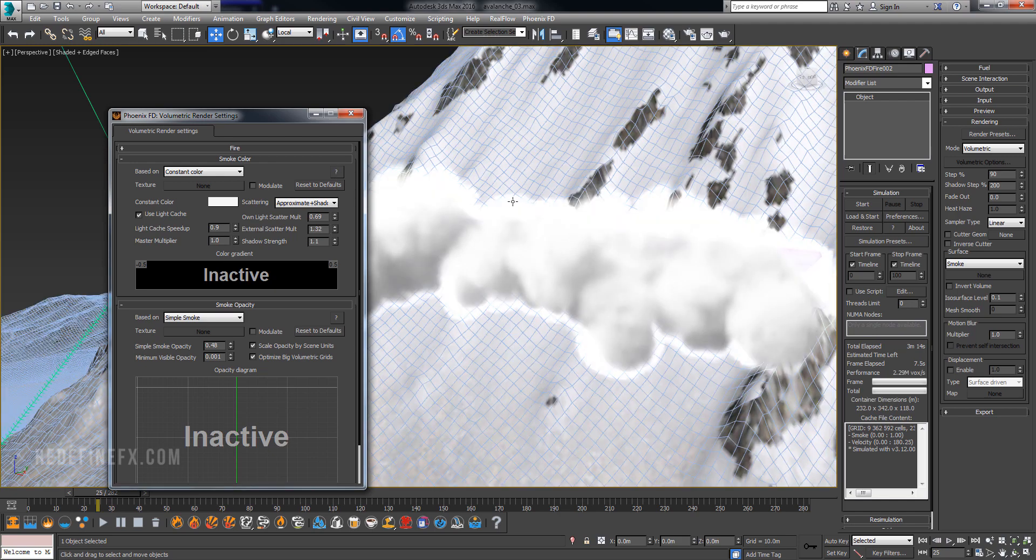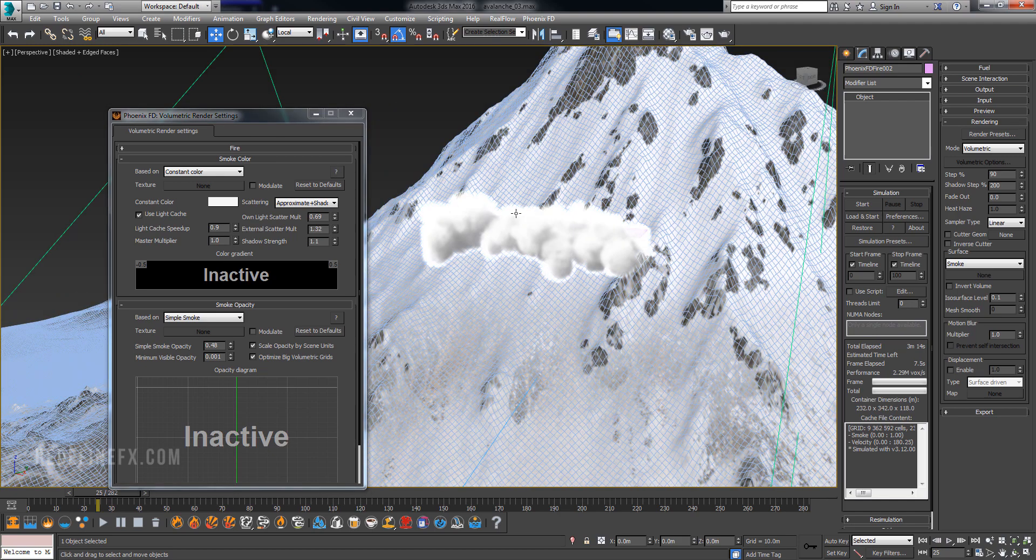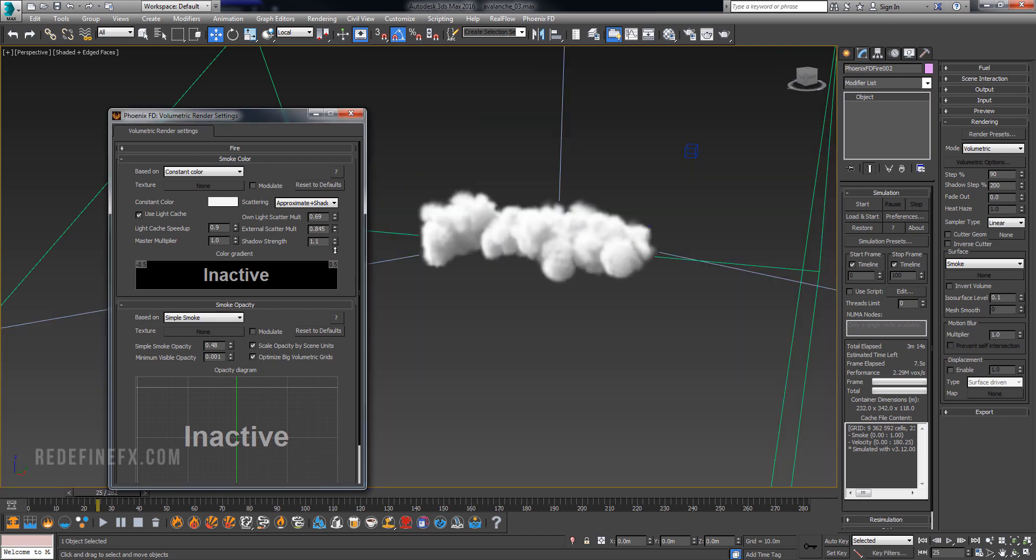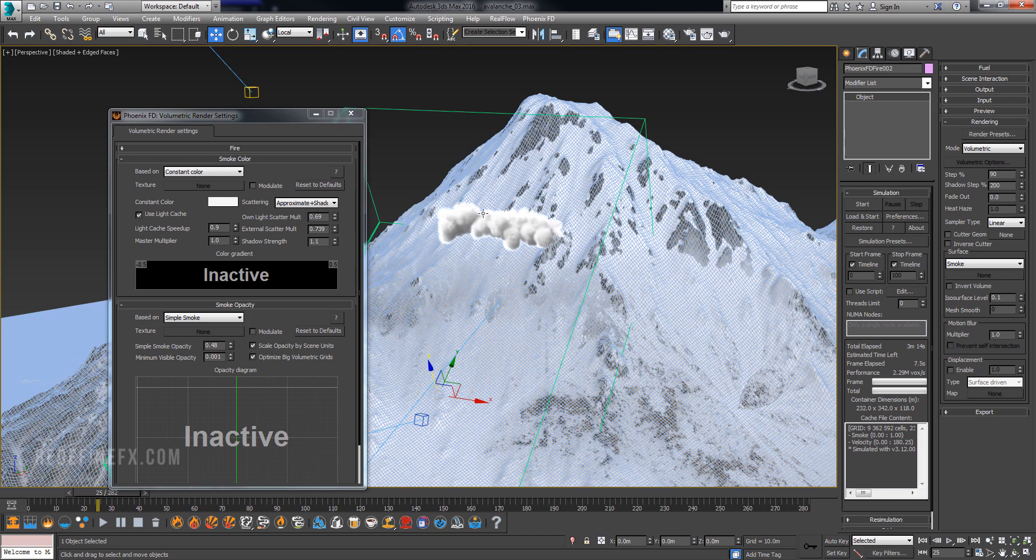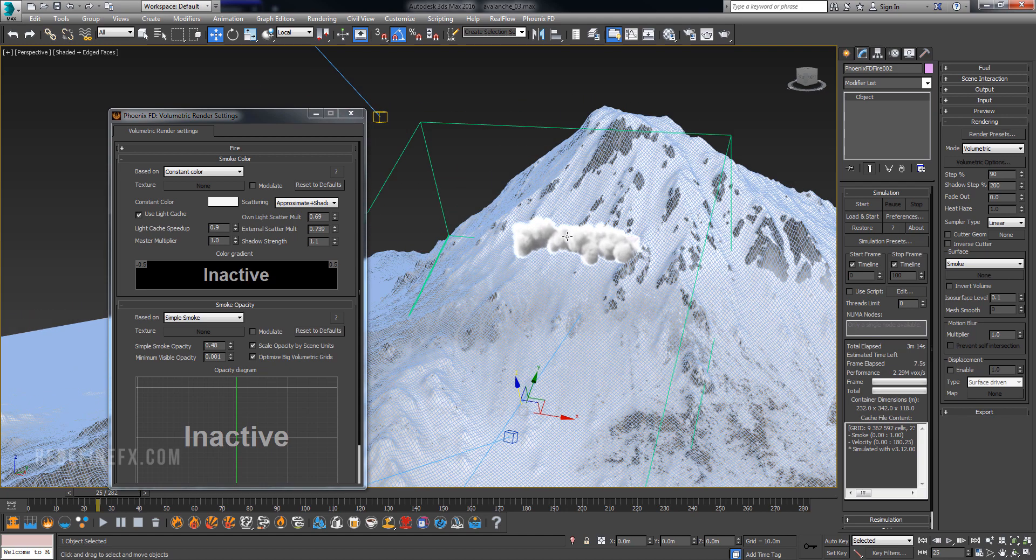So if I increase this External Scatter you can see that more light is getting into the smoke and making it look brighter. Now this looks good right now in the preview but if I render it it will be blown out. So you just have to go back and forth and play with these values until you get it to look as good as you can.